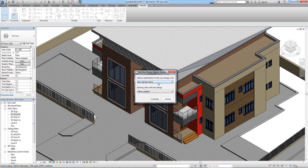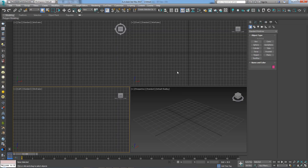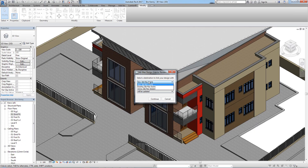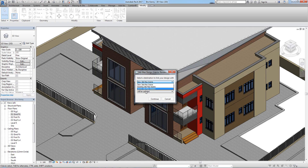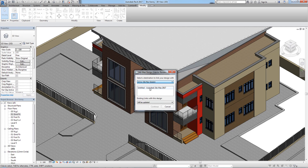The next step is it will ask you to select a destination. If you already have a 3ds Max file you are working on and just want to add this to it, you click and choose 'Existing 3ds Max'. Because I have 3ds Max open, it's giving me a third option. If you have not opened 3ds Max at all, it will only give you the first two options. I'm going to pick 'Active 3ds Max'.